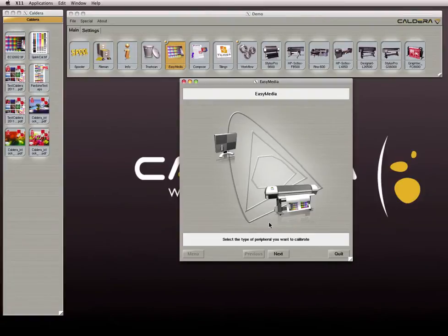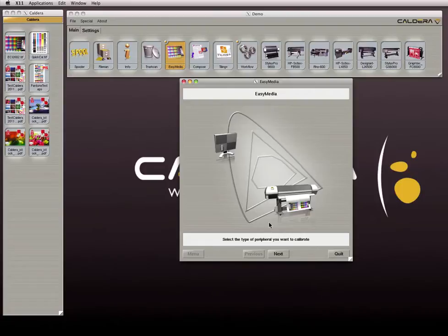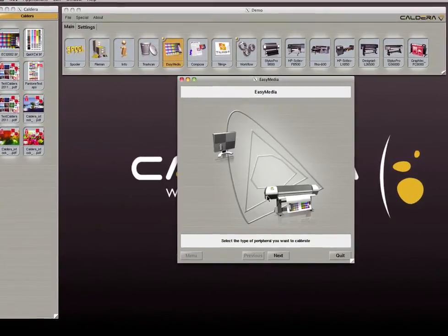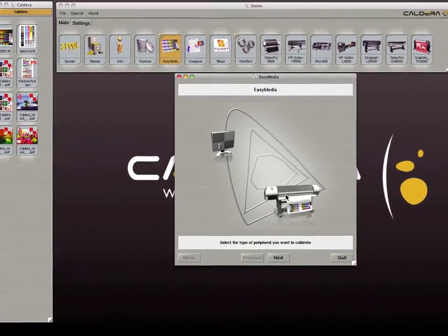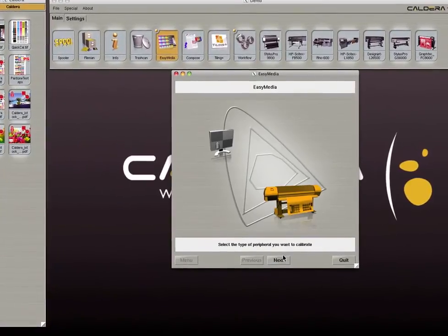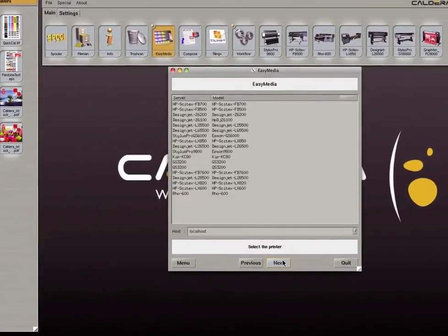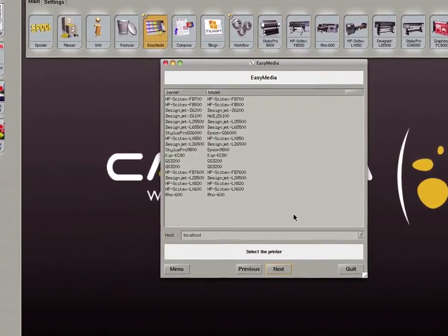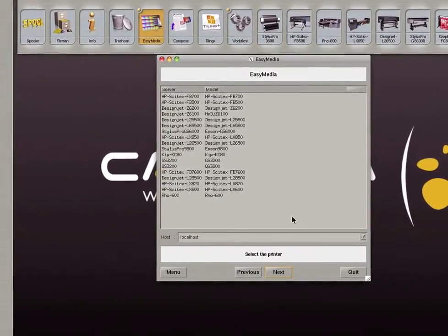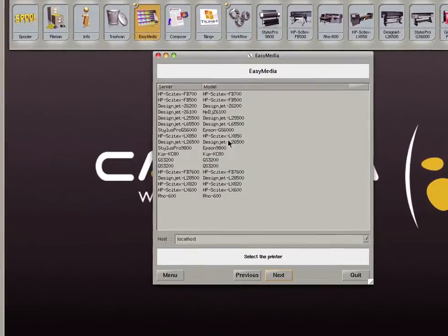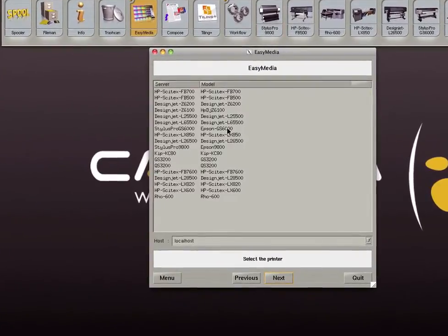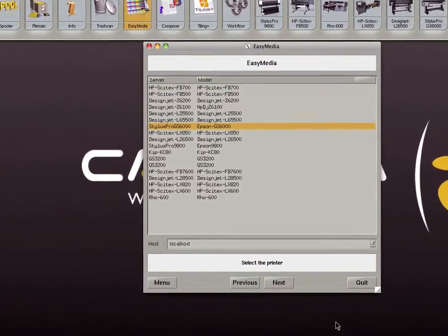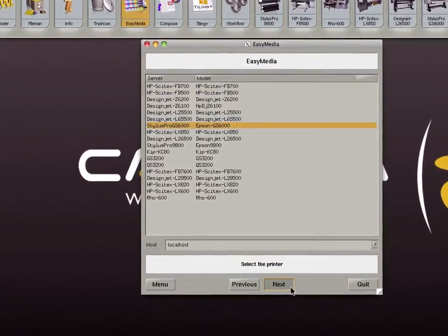Welcome to this presentation of Caldera's EasyMedia Color Profiling Software. EasyMedia allows you to calibrate a display or a printer. First select the type of peripheral you want to calibrate. Now select the specific device you wish to calibrate. For this demo we will calibrate the Epson GS6000.